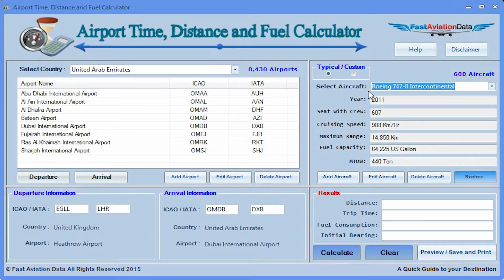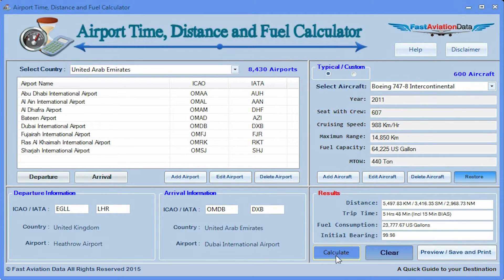Step 4. Click on calculate. The time, distance, and fuel intake to reach the airport will show on the bottom right hand side of the program.